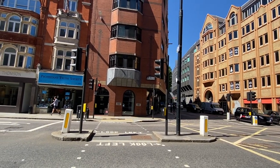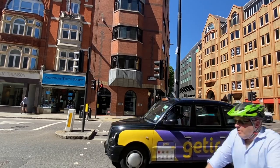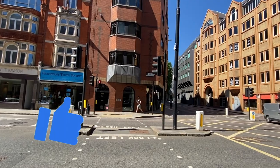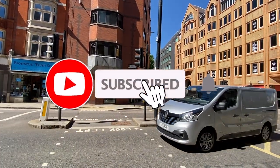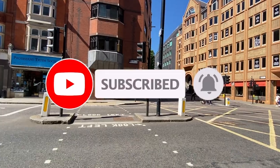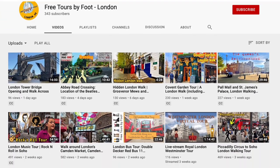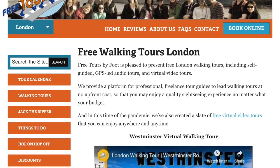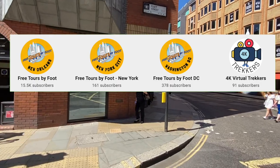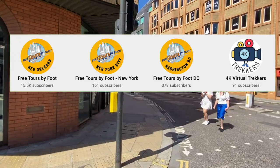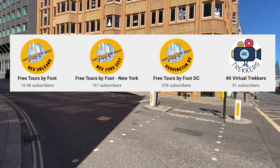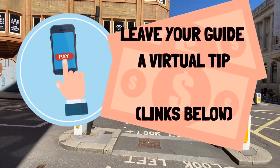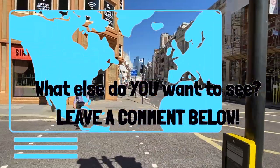If you're enjoying the tour so far, go ahead and hit the like button — it helps others discover the video. If you'd like to see more videos like this one, subscribe to our channel. We have walks along the Thames, through Westminster, Camden, and all over London. Visit our website for more tours, travel tips, and more. We also have virtual tours and channels that focus on DC, New Orleans, New York, and more. Look for Free Tours by Foot wherever you travel. You can support your guide with virtual tips — links in the description. Let us know what else you want to see, leave a comment below.